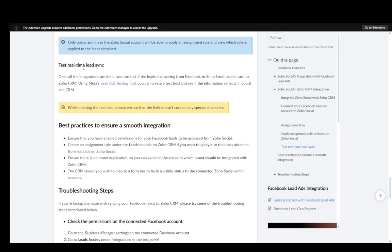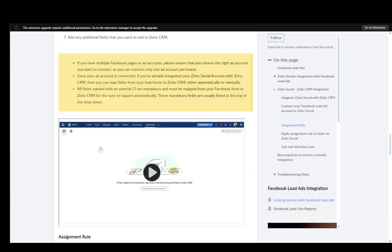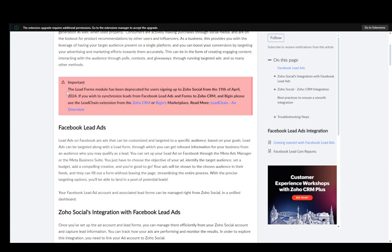And then you can test it in real time if you want. But one thing I want to show you guys is that the lead forms module has been deprecated for users signing up to Zoho Social from the 19th of April of this year. And if you wish to synchronize the lead ads and forms to Zoho CRM, you need to use the lead chain extension from the Zoho CRM or Begin Marketplace.